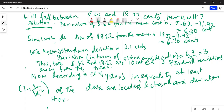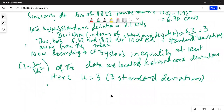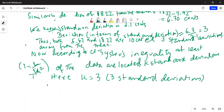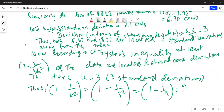According to Chebyshev's inequality, k is equal to 3 — three standard deviations away from the mean. Thus, 1 minus 1 over k squared is equal to 1 minus 1 over 3 squared, which equals 1 minus 1 ninth, which equals 9 ninths minus 1 ninth, which equals 8 over 9.